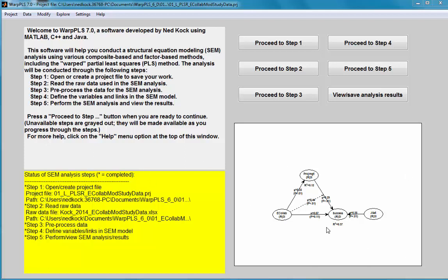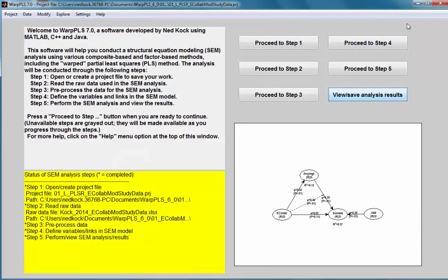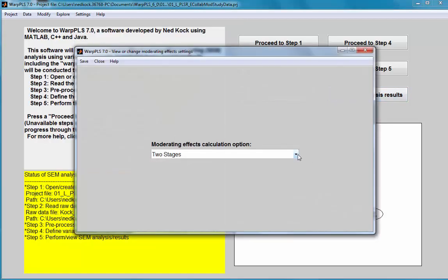Here I have a model with a moderating effect that has already been analyzed. What I'm going to do — before I run step 5 — is change the moderating effects settings. Starting with version 7.0 of WarpPLS, I have several options available.